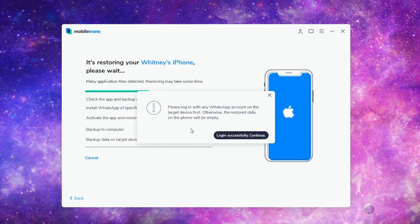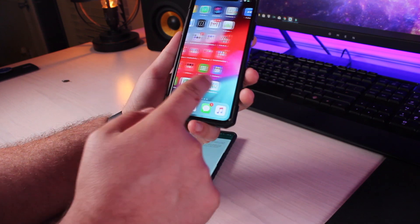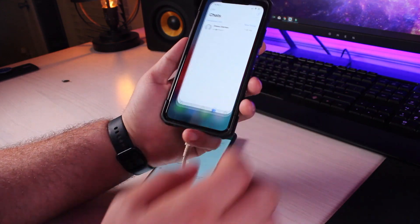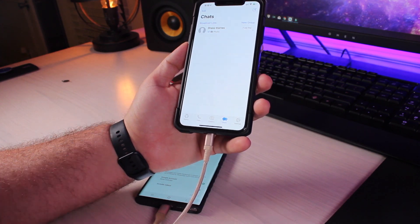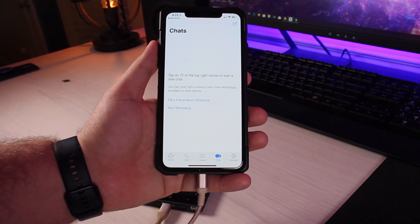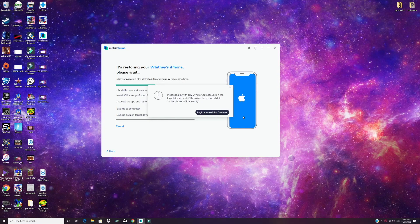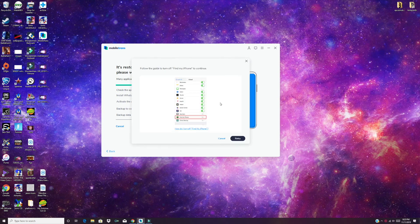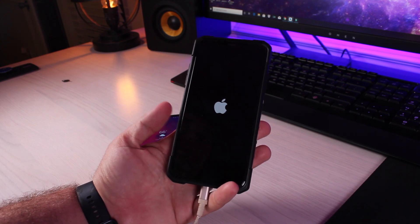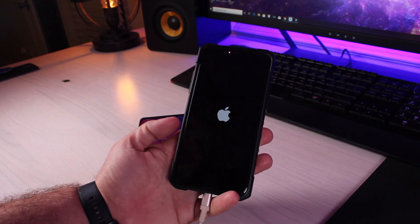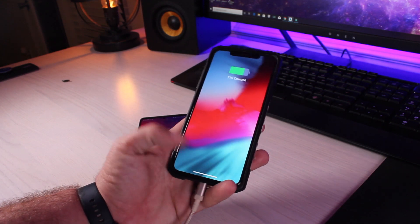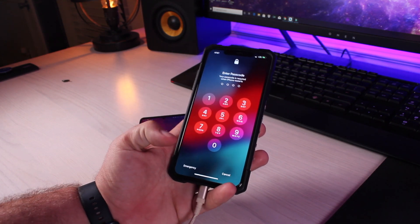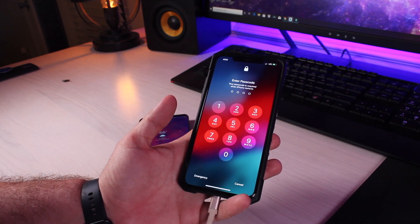So you see, this screen here is telling us to log into WhatsApp on the target device. So we'll go back into WhatsApp and make sure that we are logged in. So we're all signed in on the iPhone. And then on our computer here, it says log in successful. We'll continue. It's telling us to first turn off find my iPhone. So on the PC, it says that we're totally restored. The phone said restore in progress. And then it rebooted. So we should be able to go back into our WhatsApp app and we should be all good and restored.